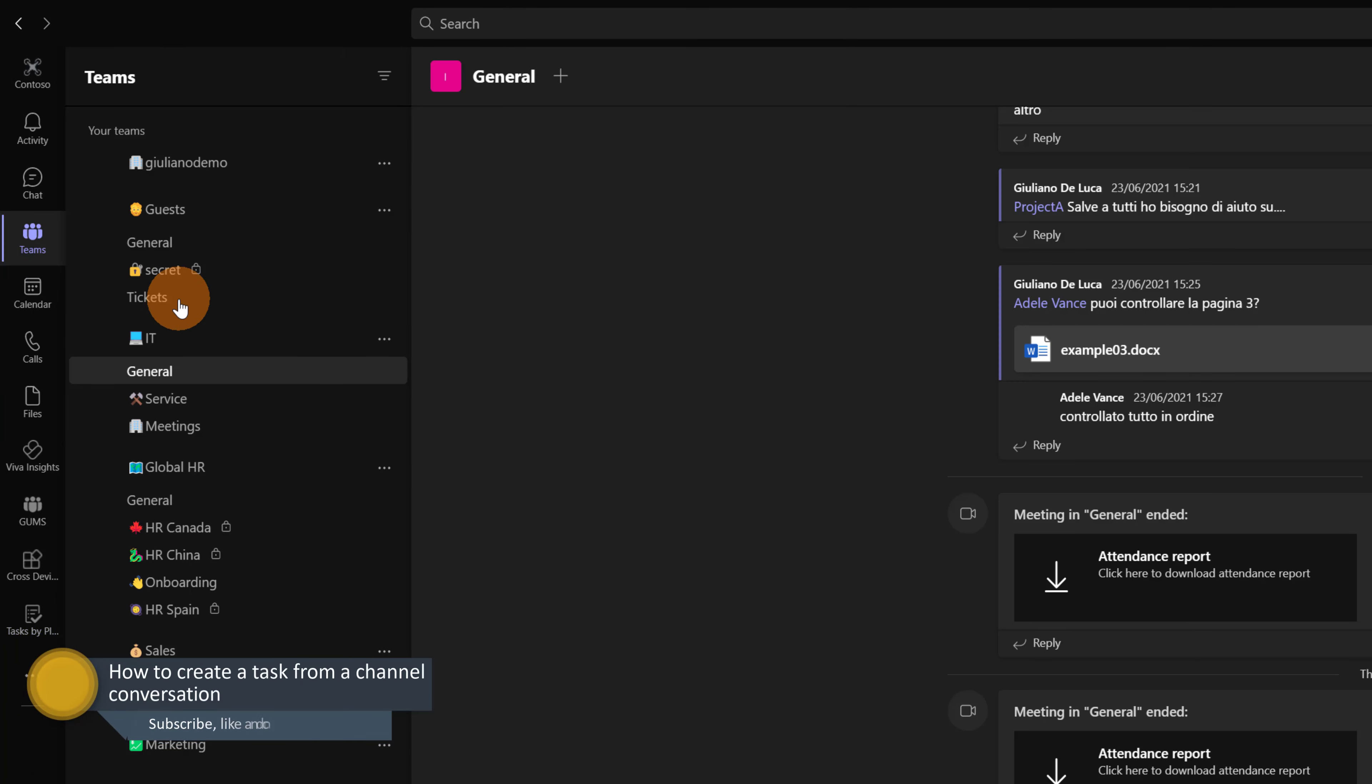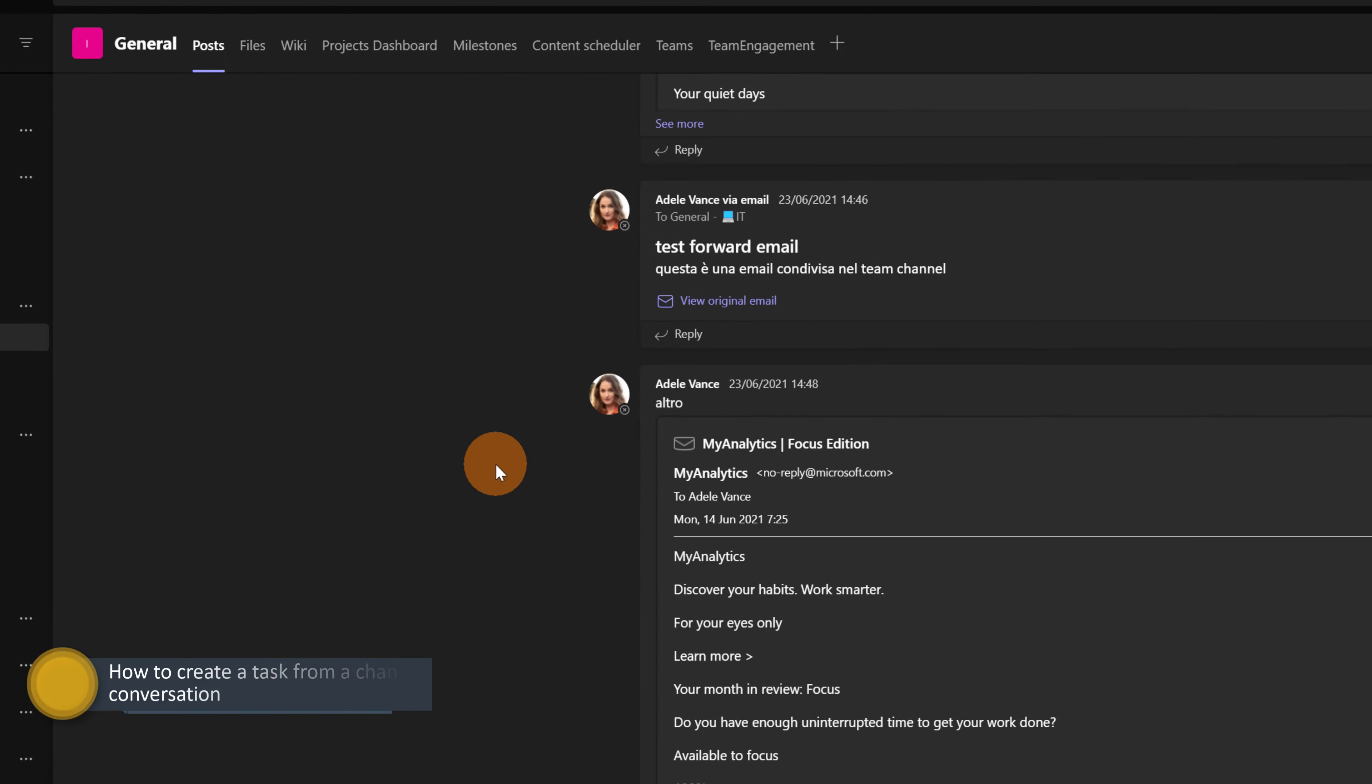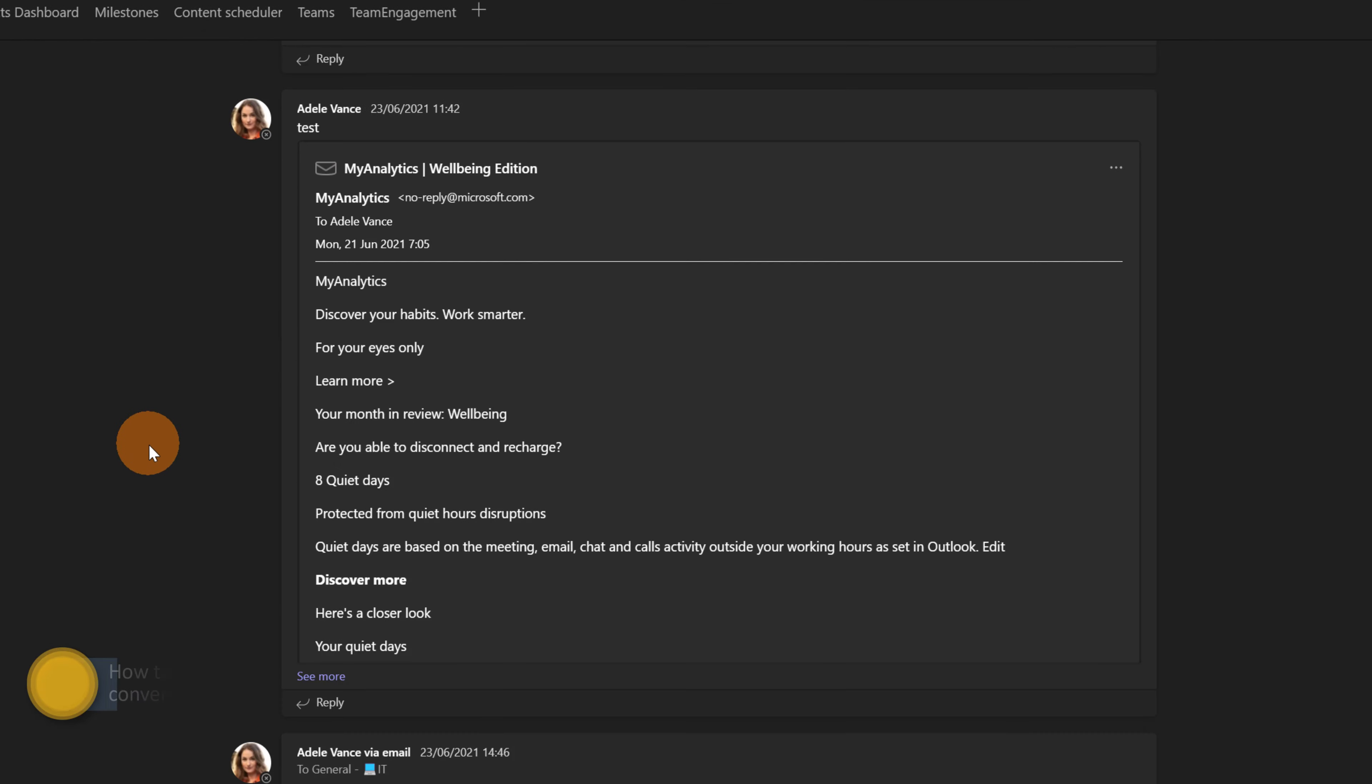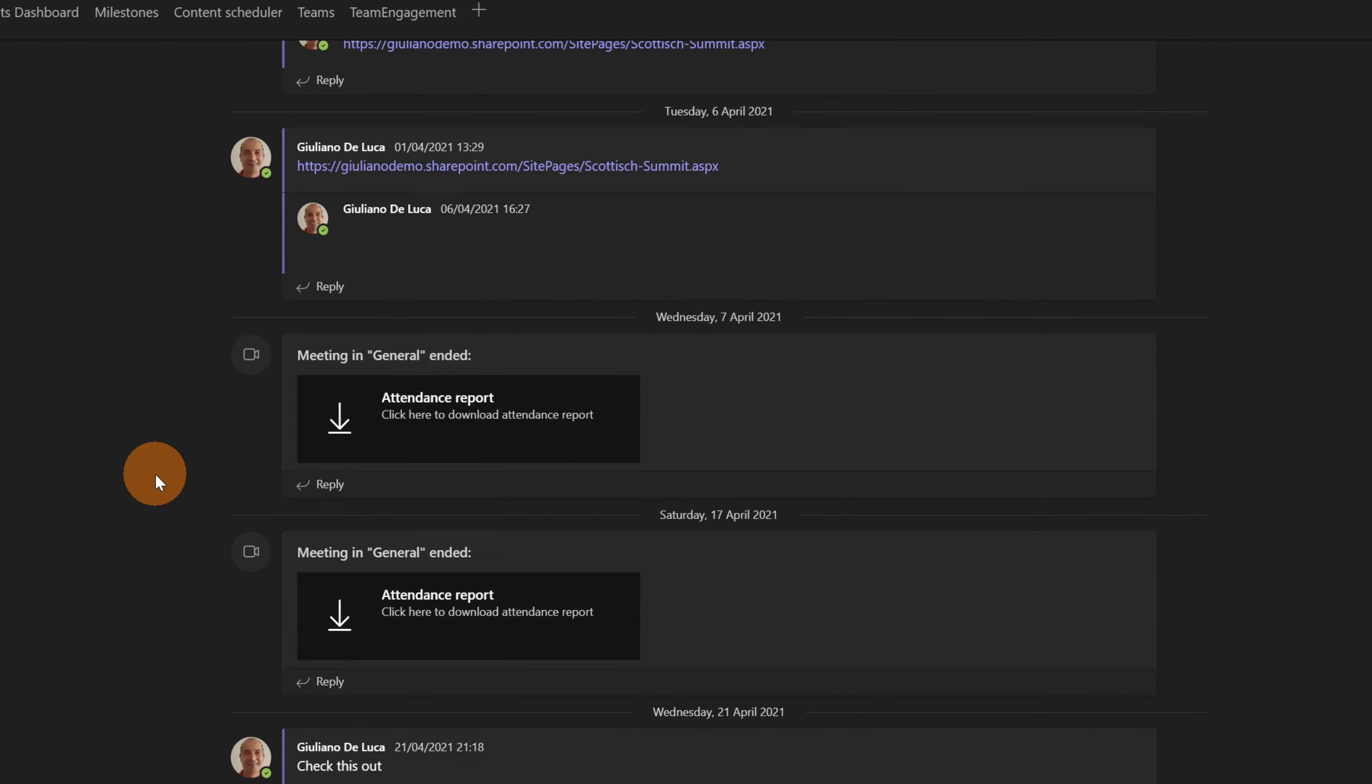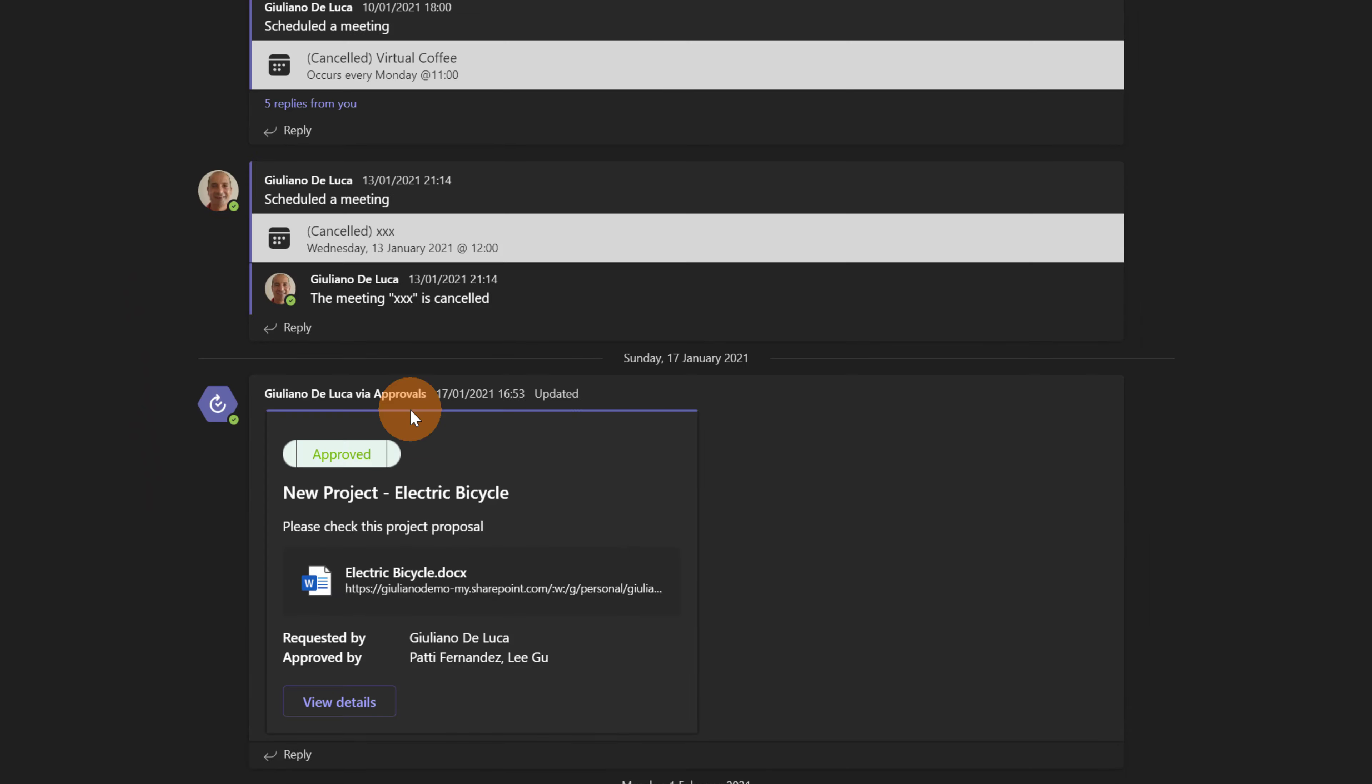Now let me open a team in Microsoft Teams. Let me go with the IT. And let me scroll on a conversation that I had some days ago. So this one. My manager has approved this new project Electric Bicycle. So this will become our new project.